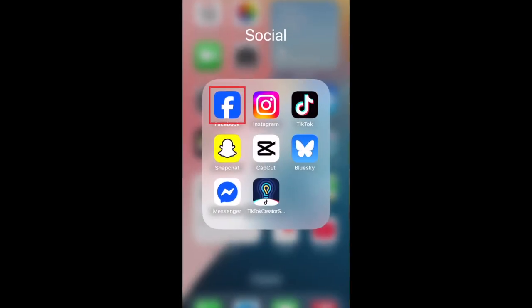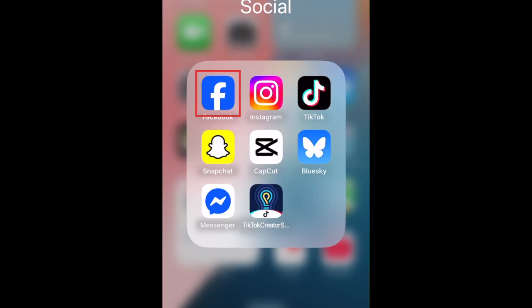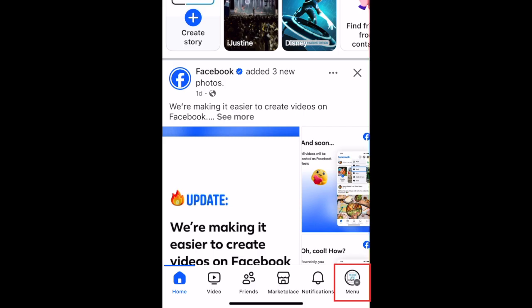To sign out of Facebook on the mobile app, open Facebook on your smartphone or tablet. Tap your profile icon at the bottom.